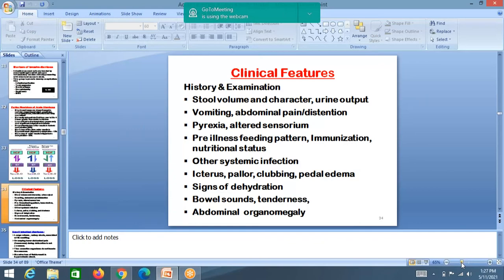Look for signs of dehydration and grade it as no dehydration, some dehydration, or severe dehydration. Auscultate for bowel sounds — absent bowel sounds probably indicate hypokalemia. If bowel sounds are absent and there is tenderness, probably there is perforation. Look for organomegaly.